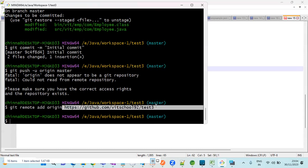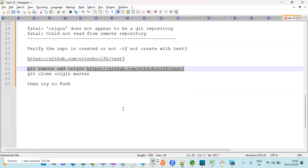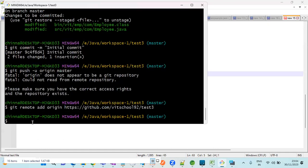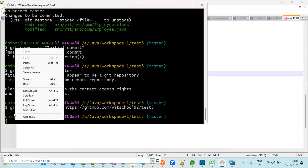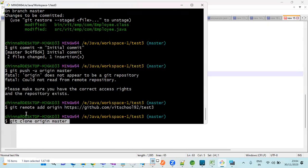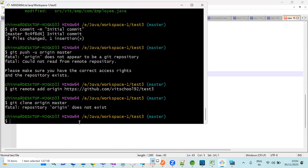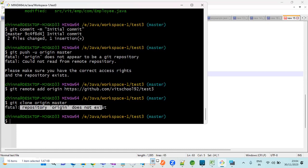The next step is you need to clone the code from master branch. Git clone origin master. You will get this type of error, but it's like a warning.